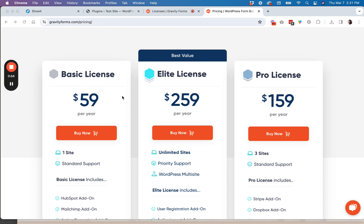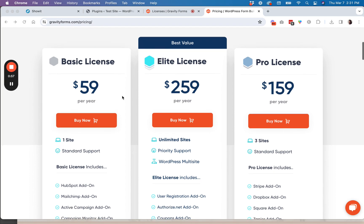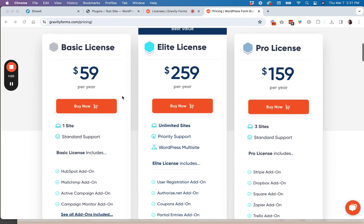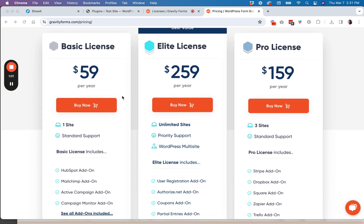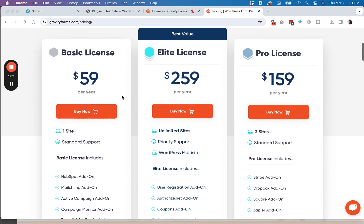You can get drop-down functionality, conditional logic, so many integrations that they have with email marketing services, CRM services, and like I said, it's just worth it.